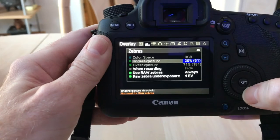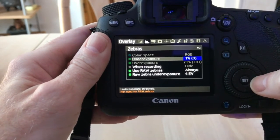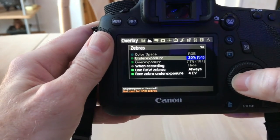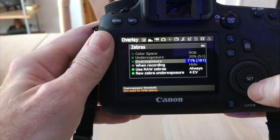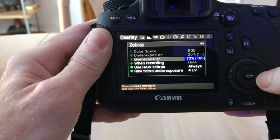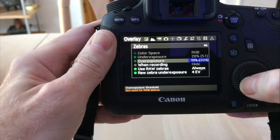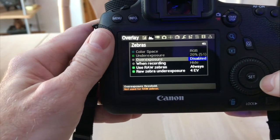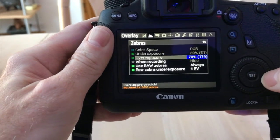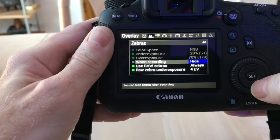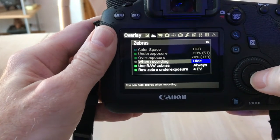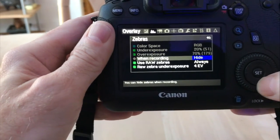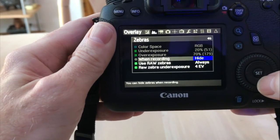Under exposure you can set it as far as disabled or how much percent you can go. I'm going to go to the highest on that one. Overexposed, you can also set that to the percentage of how you want it to read too, or even disable it. I'm going to go to the highest one. When recording, usually that's when you're showing it on movies. I'm going to hide it for now. You can either hide it or show it.